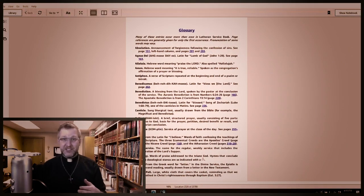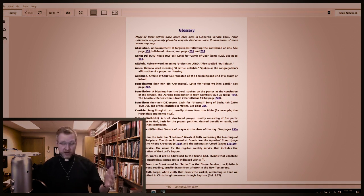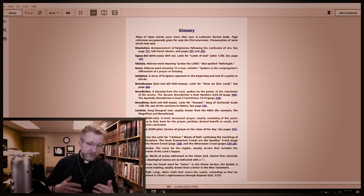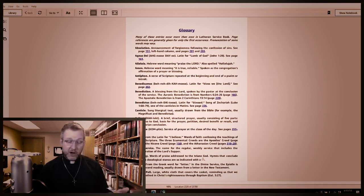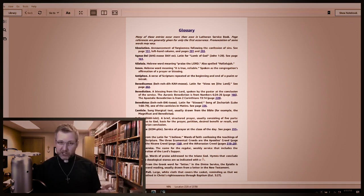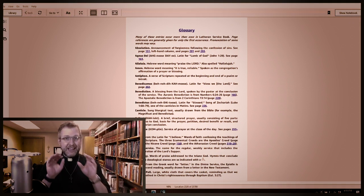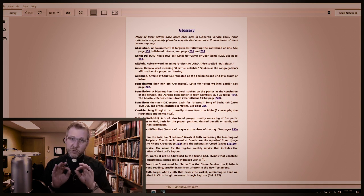Thankfully, one of the things you will realize when it comes to our hymnal — one of the very first things at the very beginning of our hymnal — is this wonderful tool, and it's called a glossary. It's right here. You can actually look at this glossary and see words such as absolution, alleluia, amen, antiphon, benediction, canticle, collect. It even shows you how to pronounce those words.